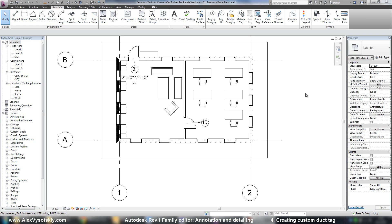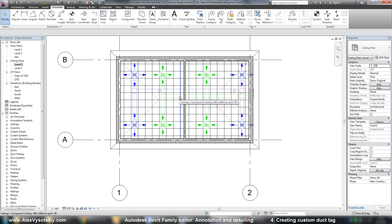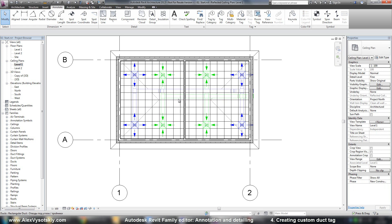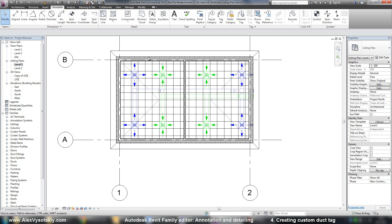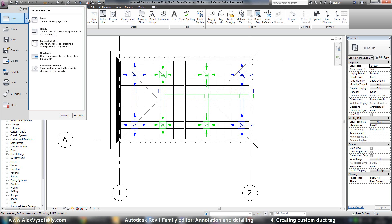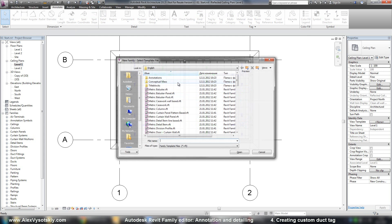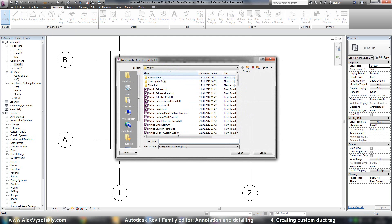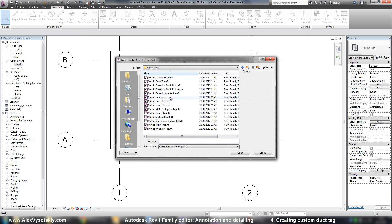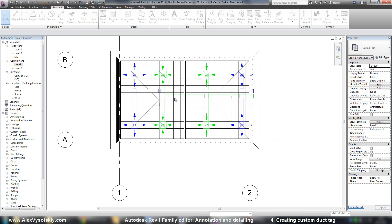Now let's create a tag for a duct. In the ceiling plane of my first level I have some ducts and I want to place a tag which will show me its dimensions and an offset. So I go to Revit menu, New, Family, Annotations and say it's a generic tag.